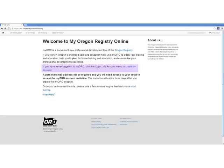Individual staff can access their own Professional Development Statements through myoro at https://my.oregonregistryonline.org